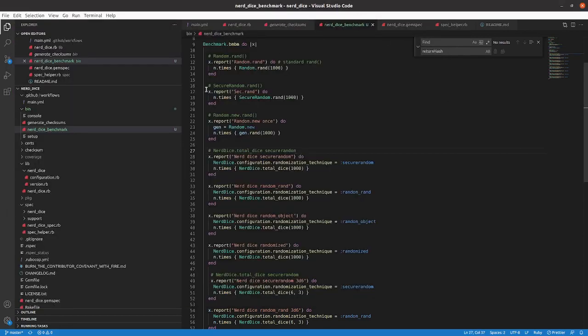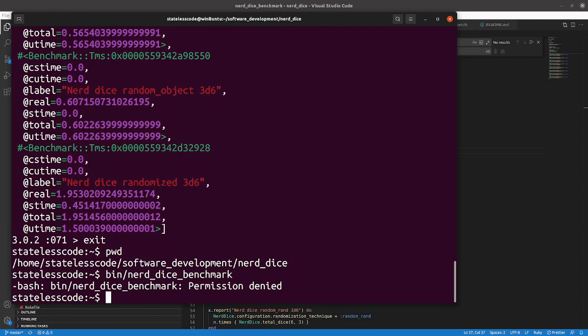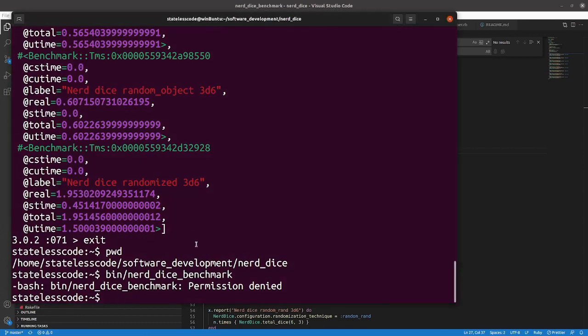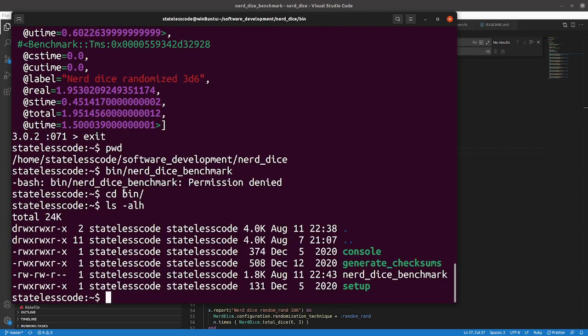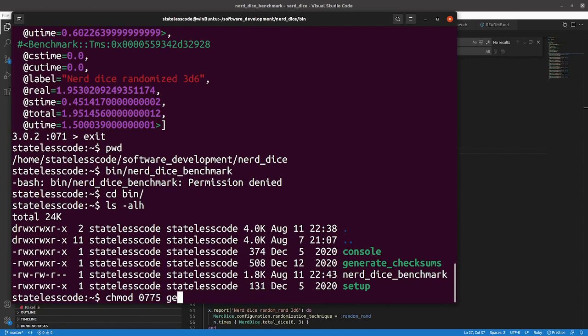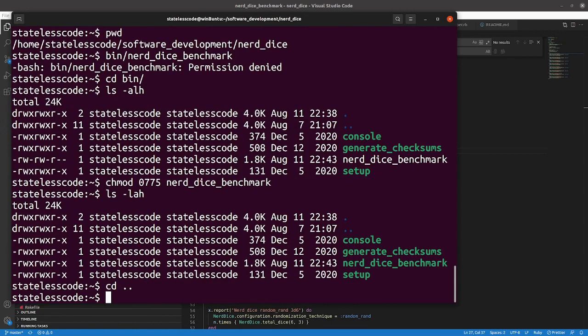We can see here the permission is denied on this, so if we go to bin we will align this with what we had for what we have for console and the other items in this. Looks like it's 775 is how it's. Nerd dice benchmark. That matches what we had before. Now if we do.